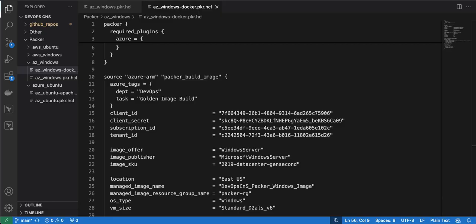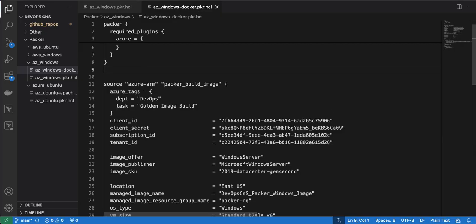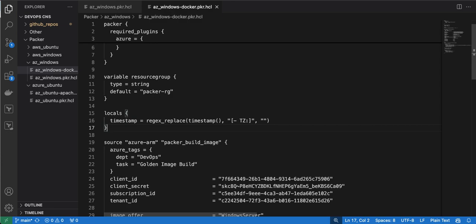There are two types of variables in Packer: input variables and local variables. An input variable is one whose value can be passed through the command line while executing the Packer build file. A local variable has a defined scope within that file.